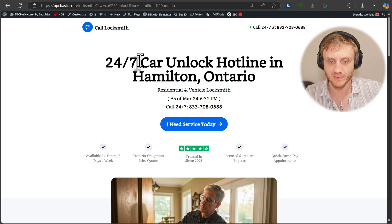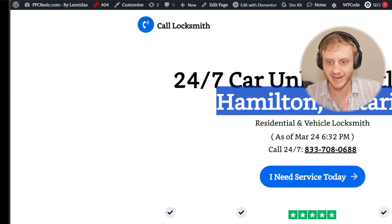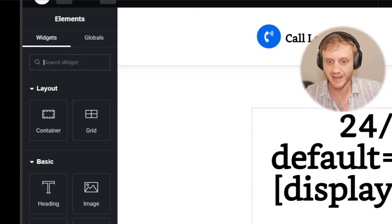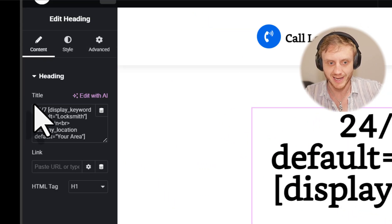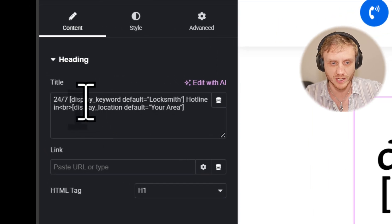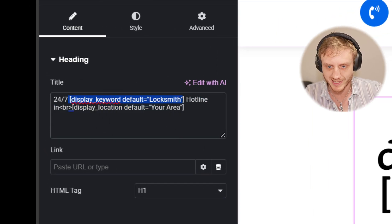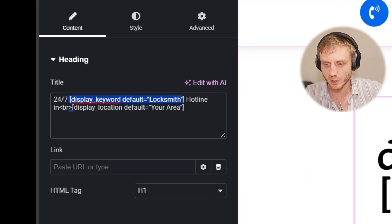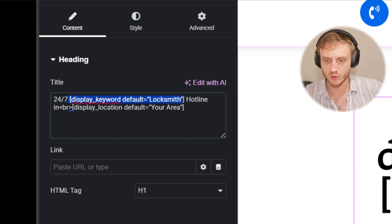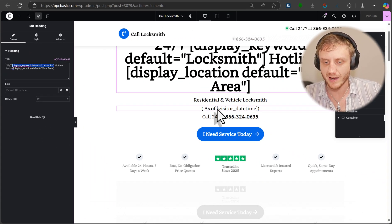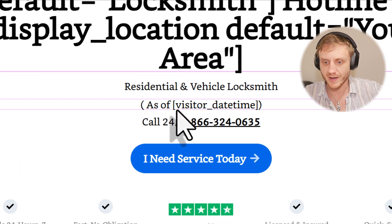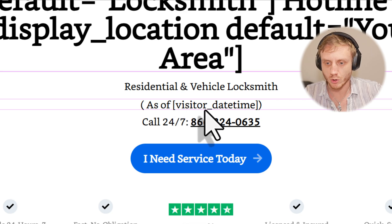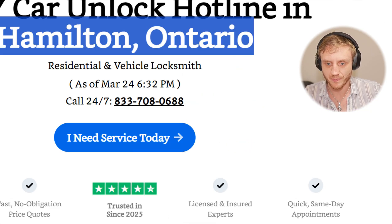So we have the dynamic keyword here and the dynamic location. And these are just two fields that you can type in a just a little text shortcode that you use here on the side. It's basically display underscore keyword and default equals the keywords. Then next we have the as of, and then visitor underscore date and time.